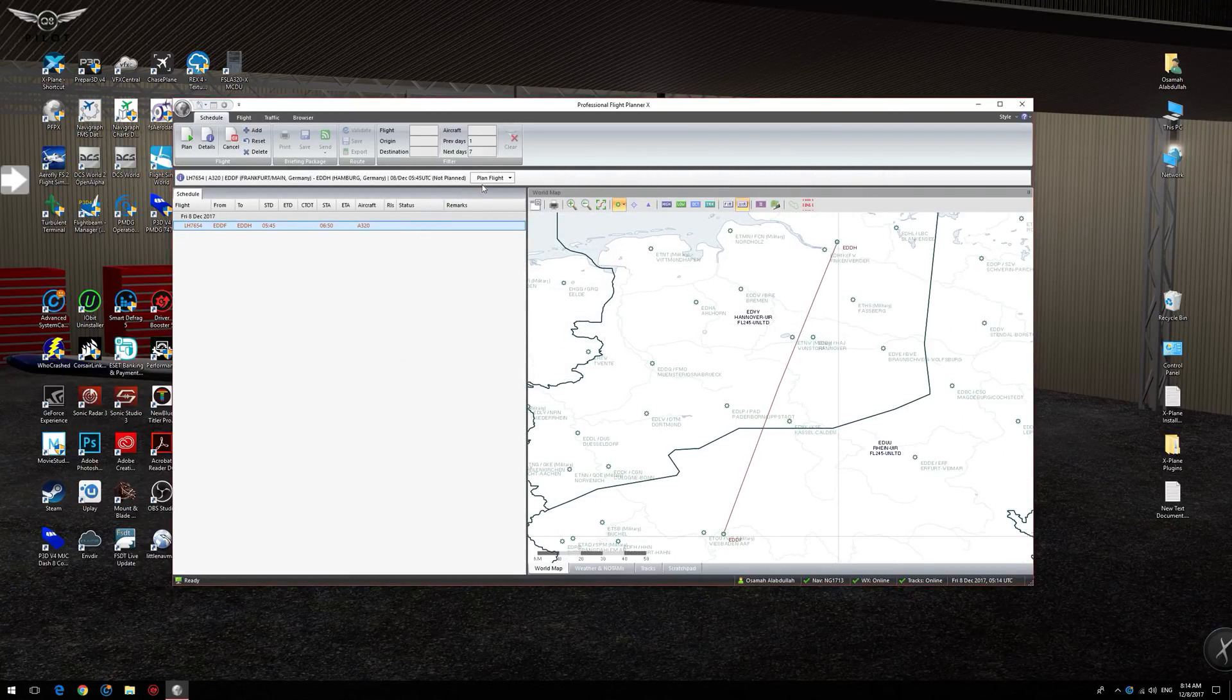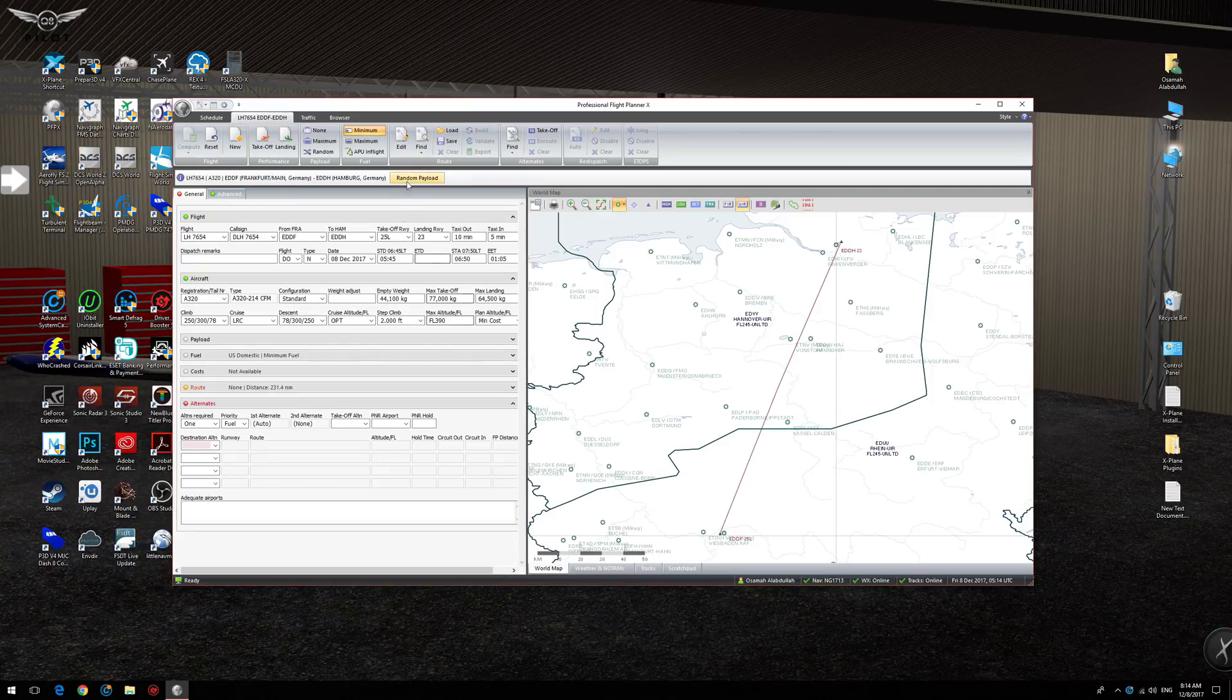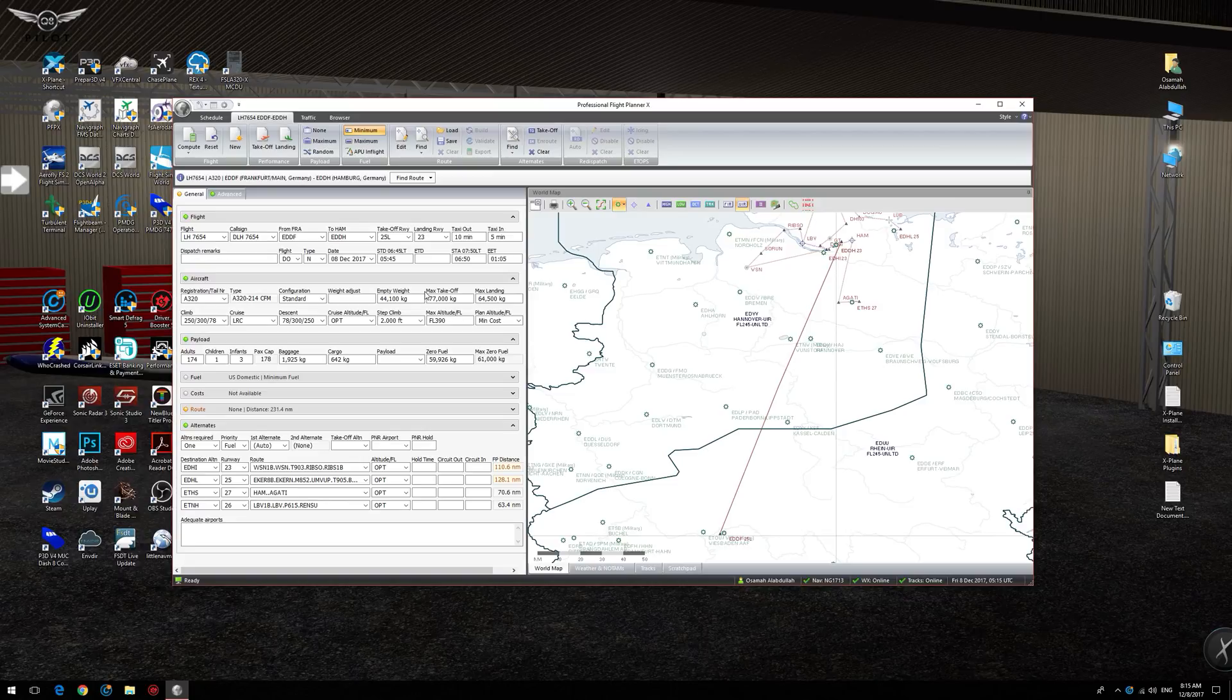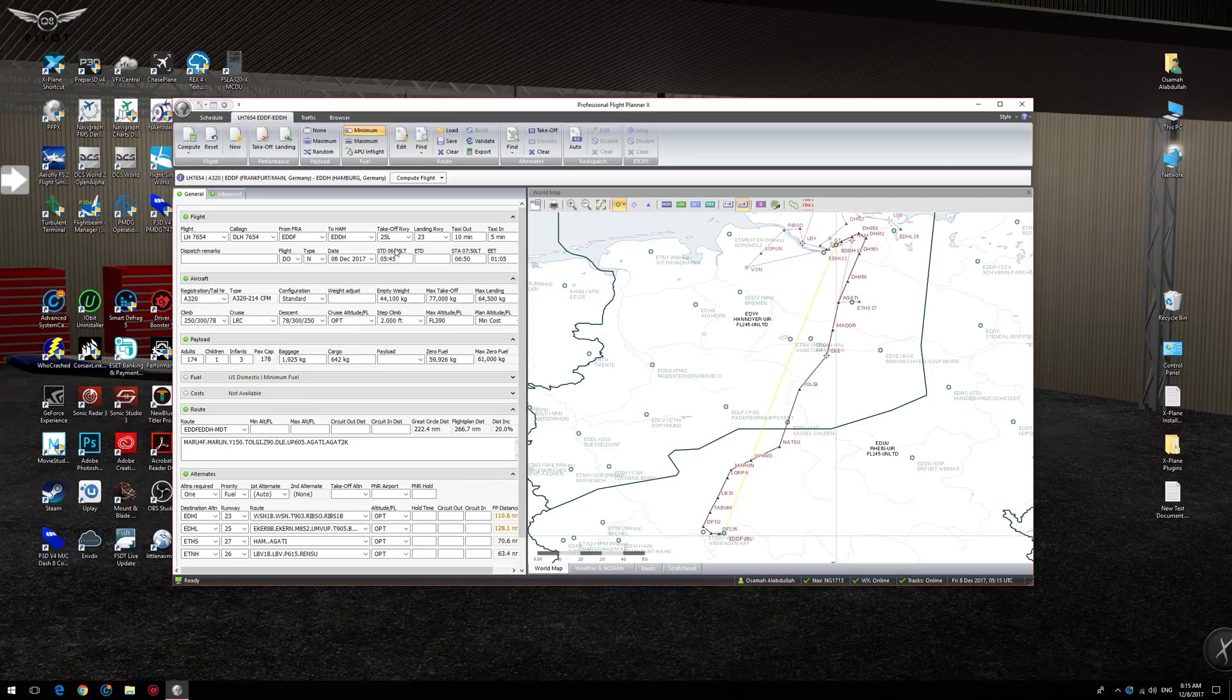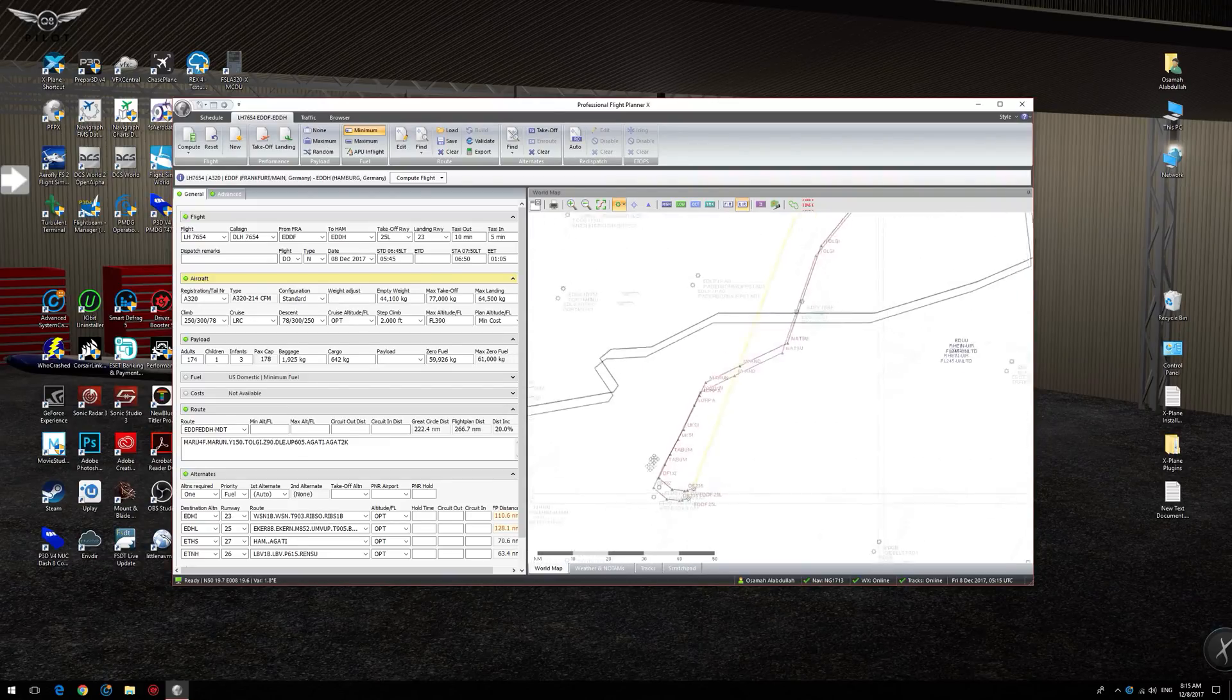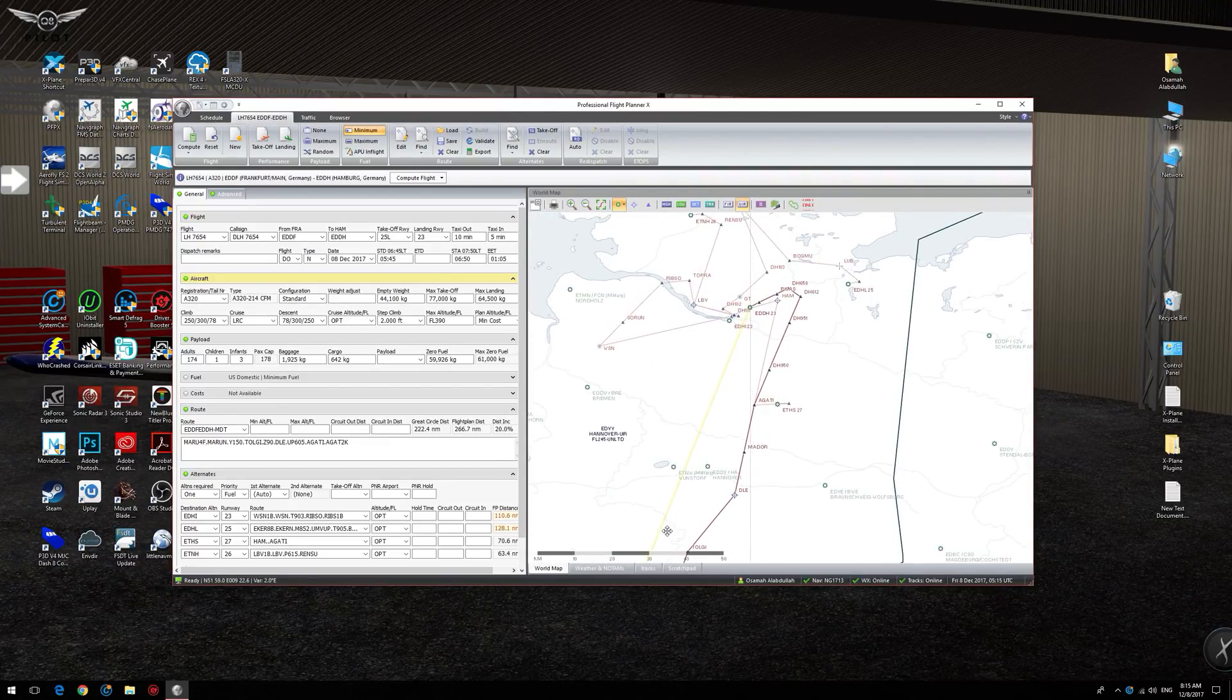And I don't have the A350 here, so I'm just going to select the A320 and I'm going to say save plan flight, random payload, find alternate destinations, find route. And now we have a takeoff at runway 25L, arriving at runway 23. As you can see here, this is our flight plan and everything looks good.